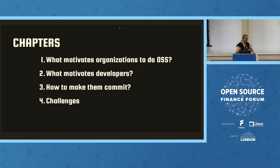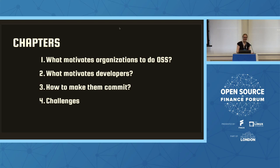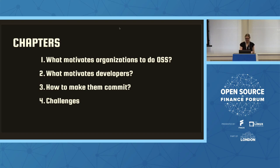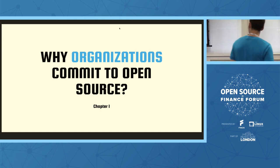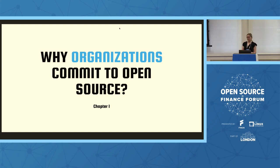So what we'll go through today is, one, what motivates organizations to do open source software. We kind of have an entire event dedicated to this, so I won't spend too much time there, but we'll go over it. Then we'll compare that to what motivates developers to write code and commit to open source. We'll go through the title of the talk, which is how to make them commit, and some of the challenges that come with it.